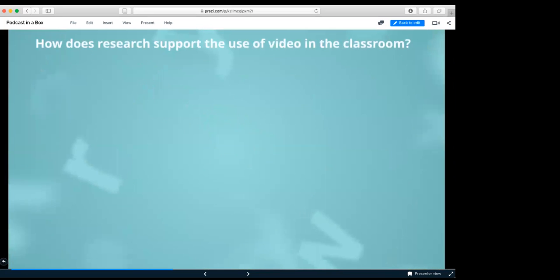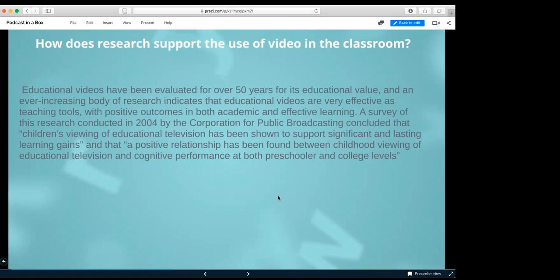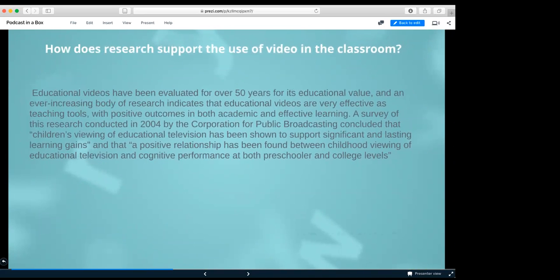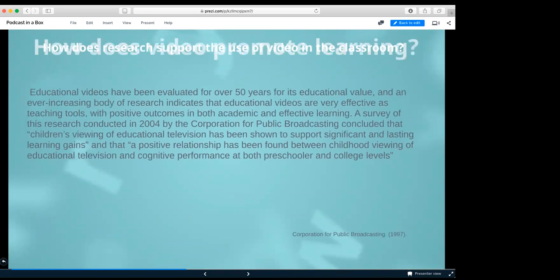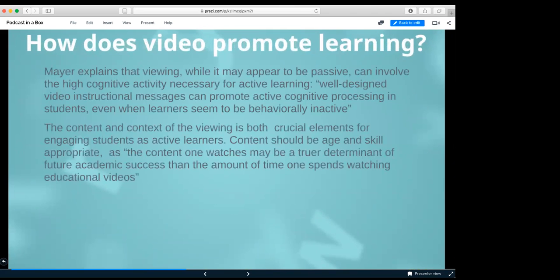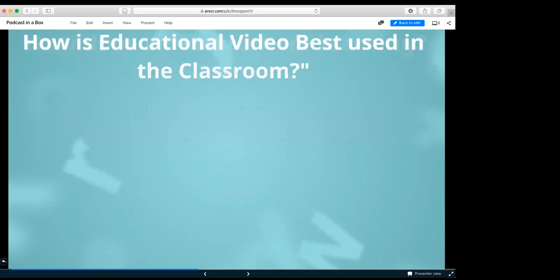Next we have, how does research support the use of video in the classroom? Hey James, I just want to make sure you leave time for your demos and stuff. You might want to skip ahead. This is valuable and we know you have this. Okay, so skip ahead then? I just want to make sure you have plenty of time. Okay, sorry.